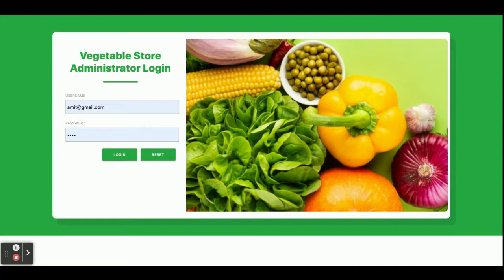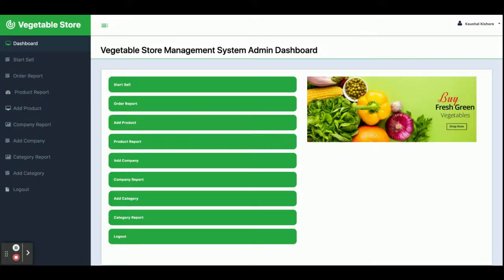This is a web-based application and it is only admin-driven — there is no customer login and no customer registration available inside this project. Once you run the 'ng serve' command you will get the home page, which is a login page. The Angular application runs on port 4200. The user ID is admin@gmail.com and the password is 'test'. Once you log in you will get the dashboard, which contains a lot of functionalities.